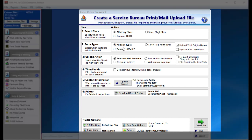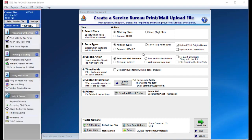Next, pick form types. The choices are all form types, your current form type, or the selected tag form types. The Service Bureau suggests selecting all of my filers and all form types if you are ready to send all of your records for printing. This action will grab everything at once in one easy upload.